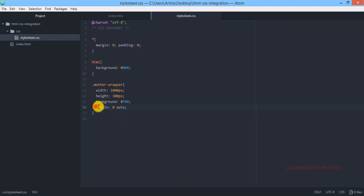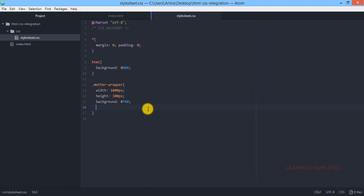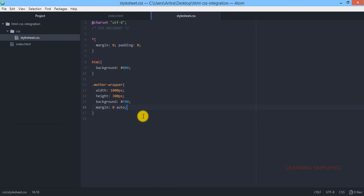Now all we need to do is get back to our project and reload, and we can see that a MotherWrapper div has been created on the page. If we remove the margin zero auto condition and reload, we can see that the entire div shifts to the left. That means the margin zero auto condition is the only thing practically aligning this div to the center of the page — and that is the original intention.